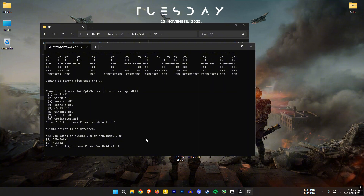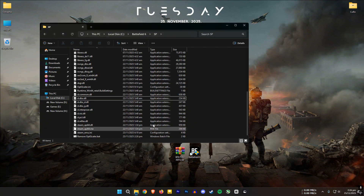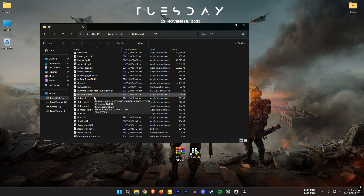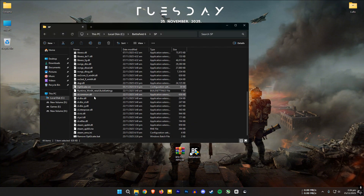Select your GPU. For me it's number 2 since I'm using Nvidia. One thing I forgot to mention in the previous videos: if you choose AMD, you will get another prompt asking if you want to use DLSS inputs — make sure to say yes. Nvidia users won't see that prompt.